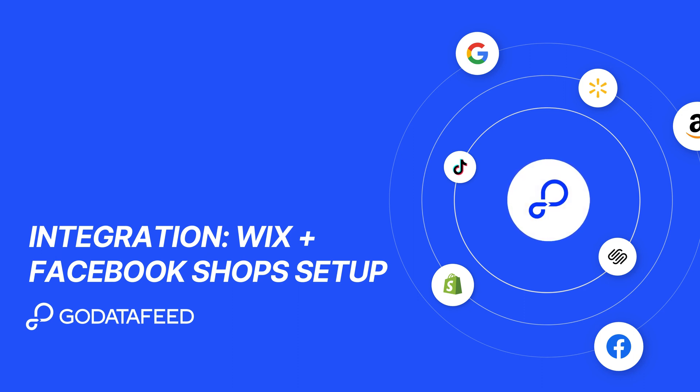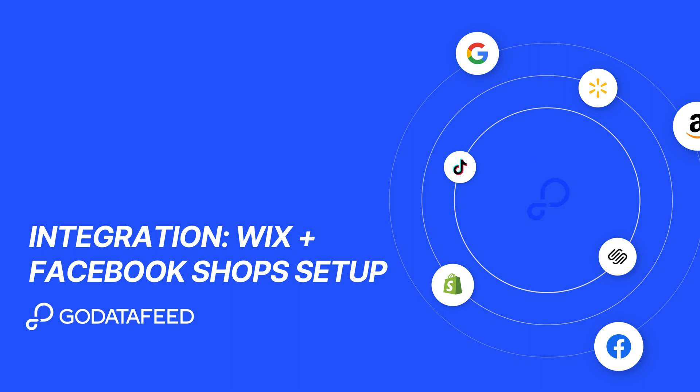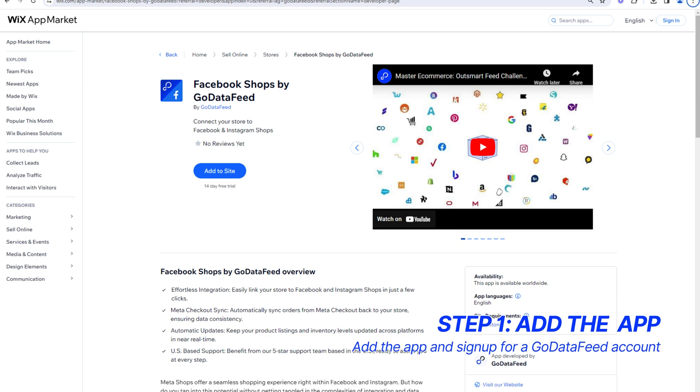This video reviews the Facebook Shops by GoDataFeed app, available in the Wix app market.